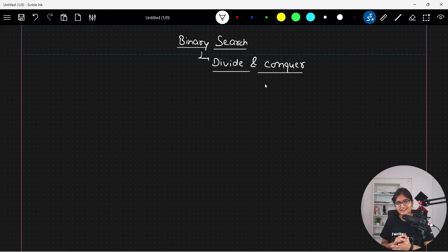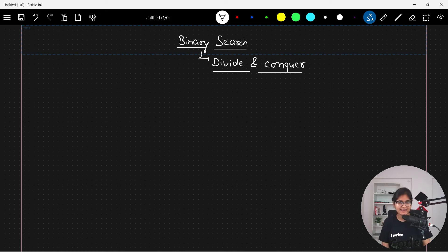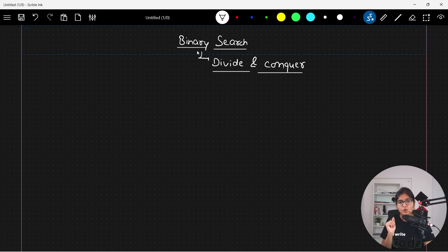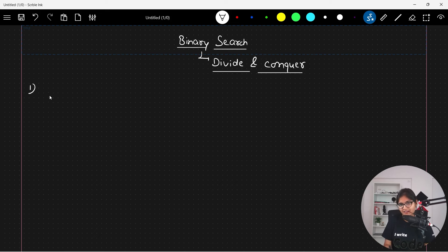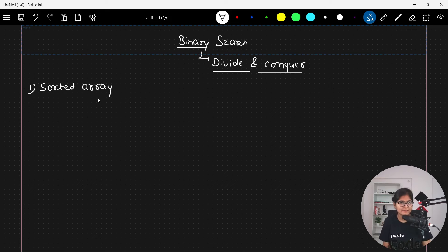So what we will try to do: binary search says that it will only apply when you give it a sorted array. The very first thing to keep in mind is that whenever we are applying binary search, the array should be a sorted array.